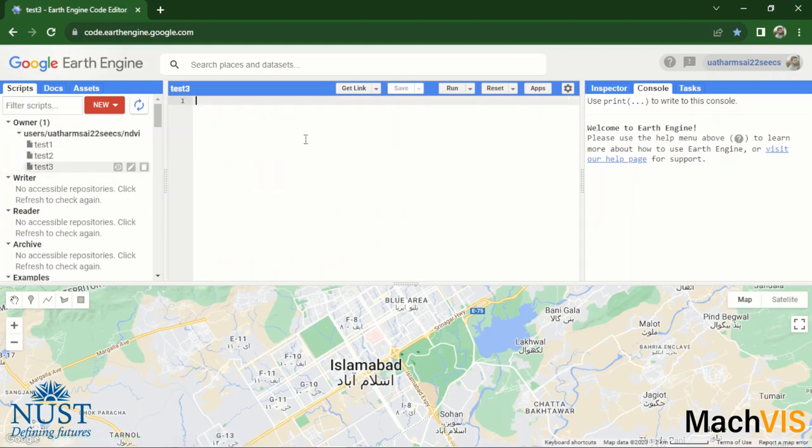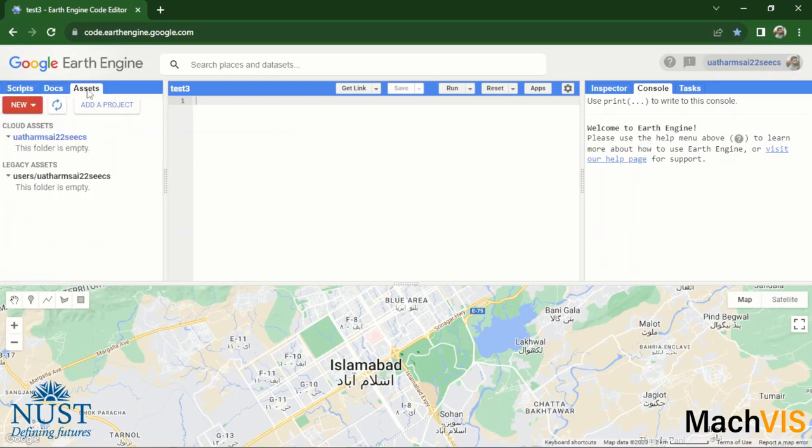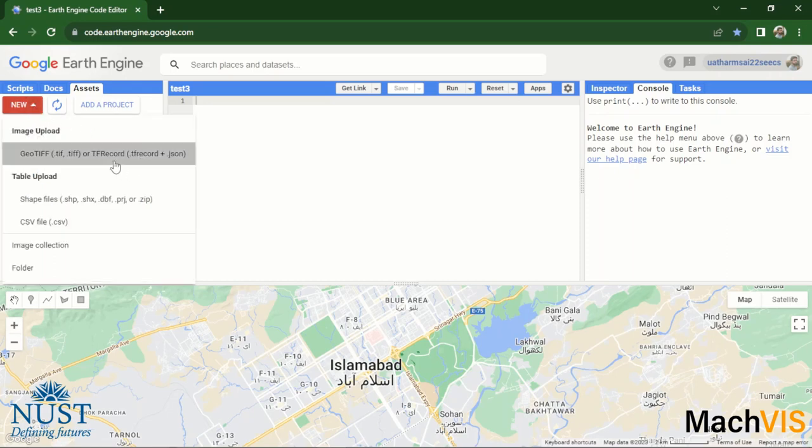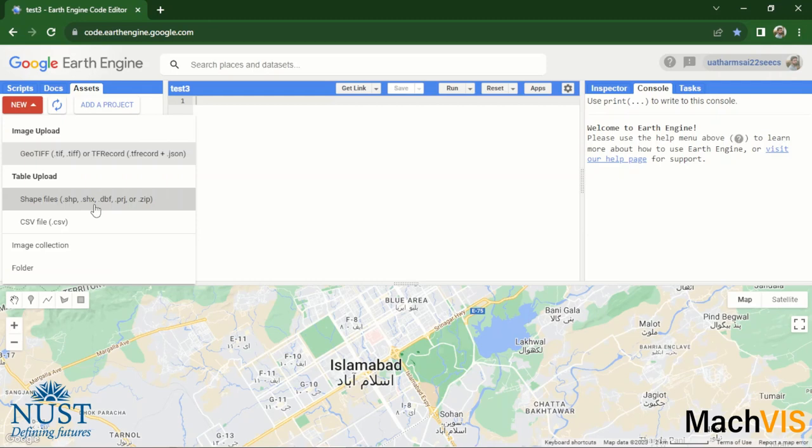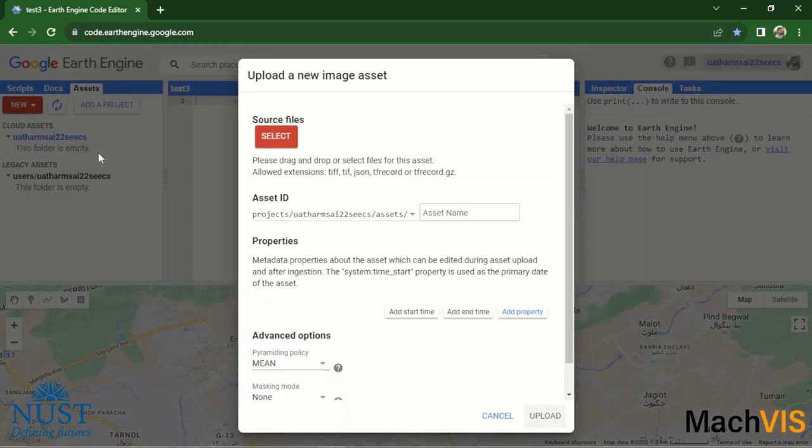All right, here is our new file. So if we go over to this assets tab of our interface, we can see that there are currently no assets uploaded in this project. It says this folder is empty on both the cloud assets as well as the legacy assets. What we can do is click over here on new and import any image or any table. The image will be in the form of TIFF format or TF record, and the table, if any, needs to be uploaded in the form of shape files. These shape files have to be accompanied with the SHX and the DBF files as well, otherwise there may be errors while displaying them over the map. So let's start by importing an image.